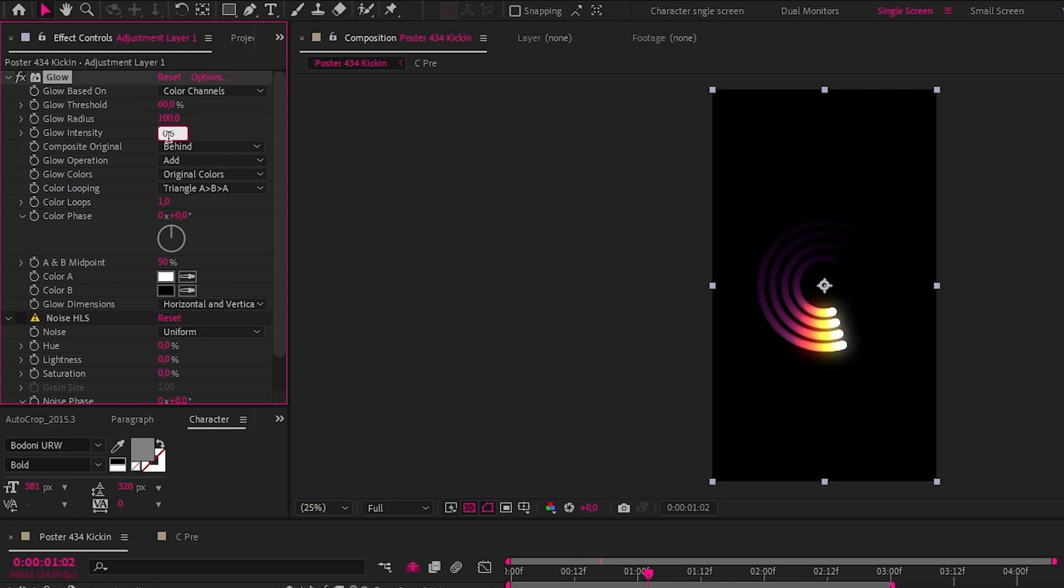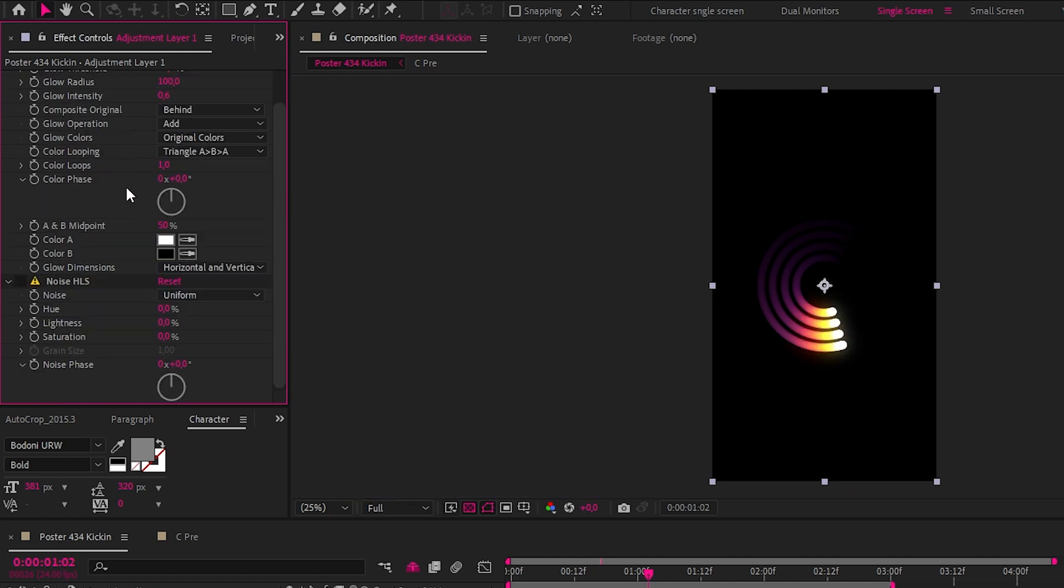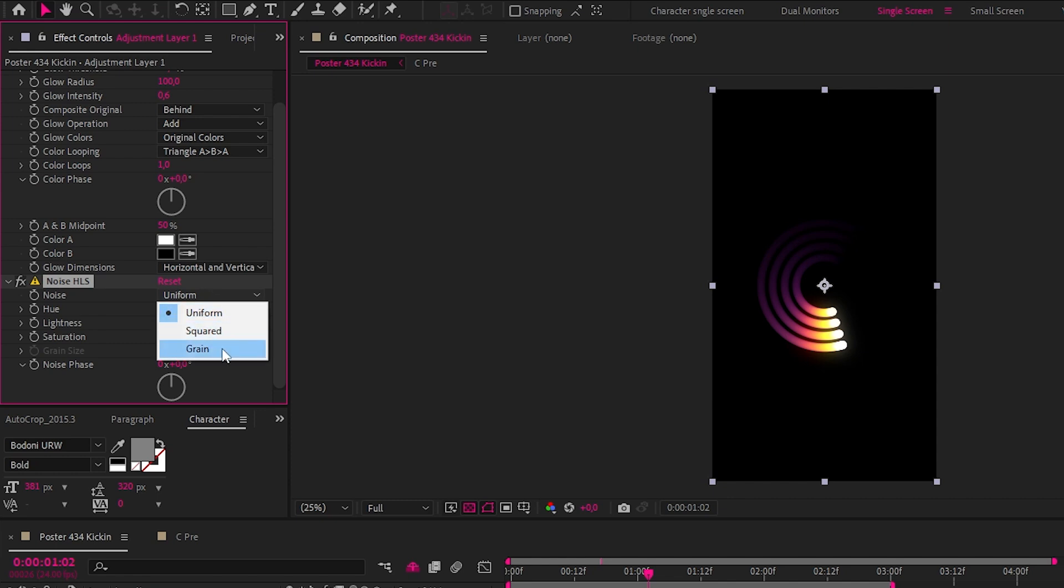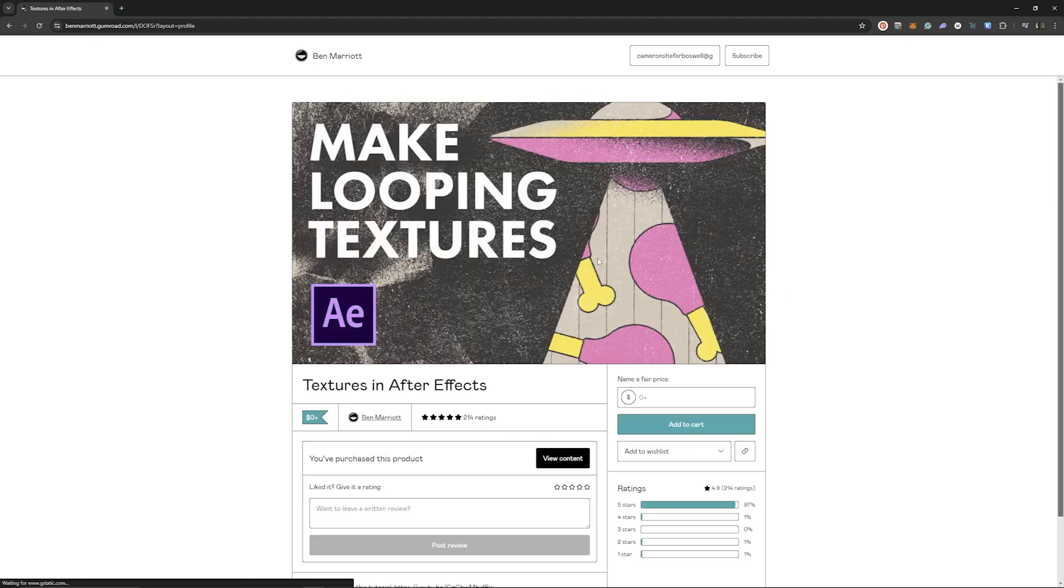Then for the grain I added a noise HLS, and the reason I used this noise effect over the regular noise effect is that it doesn't animate. With this I changed the noise to grain and then the lightness to 3%.